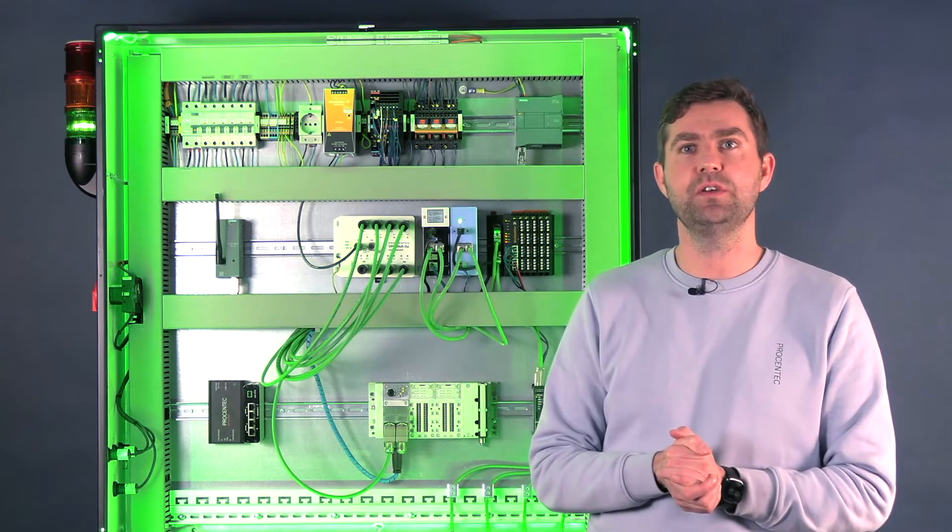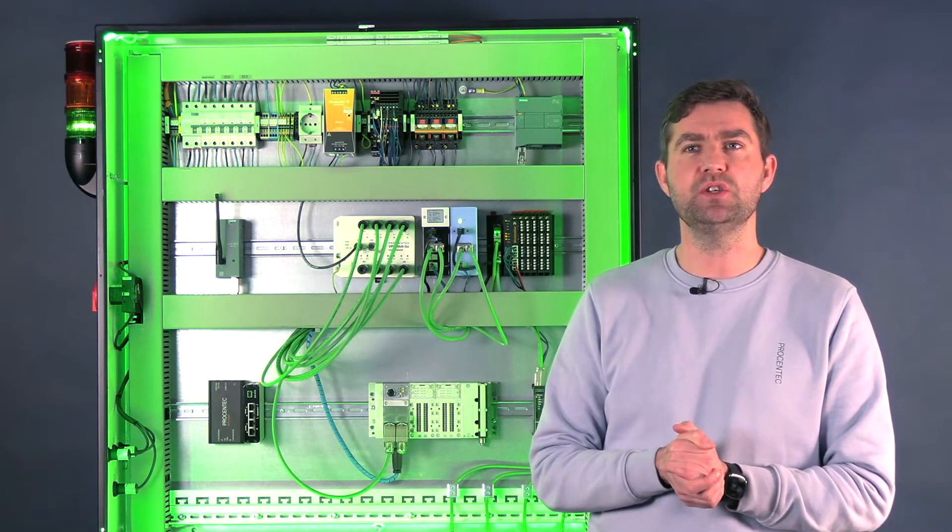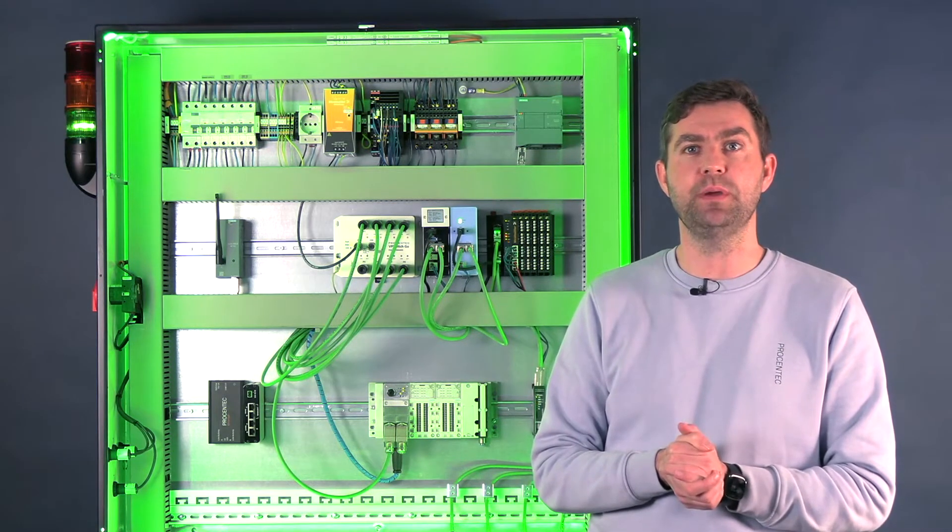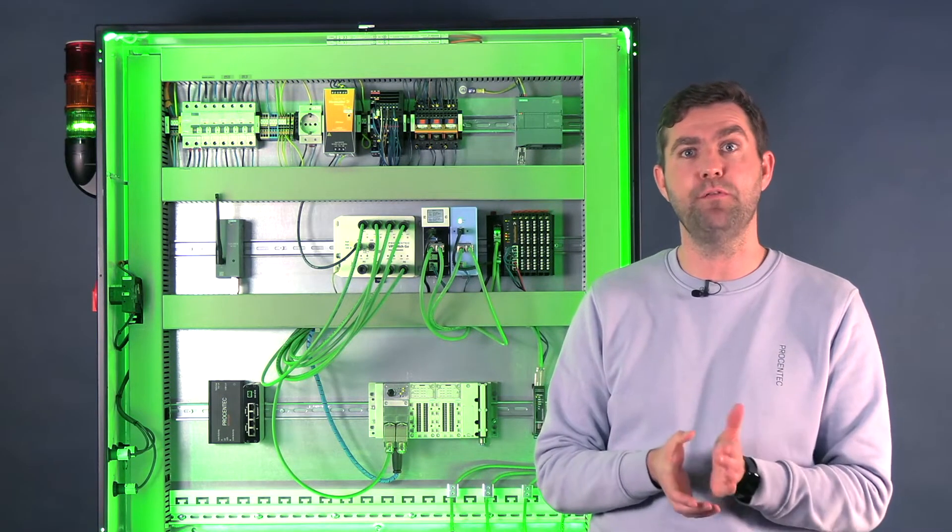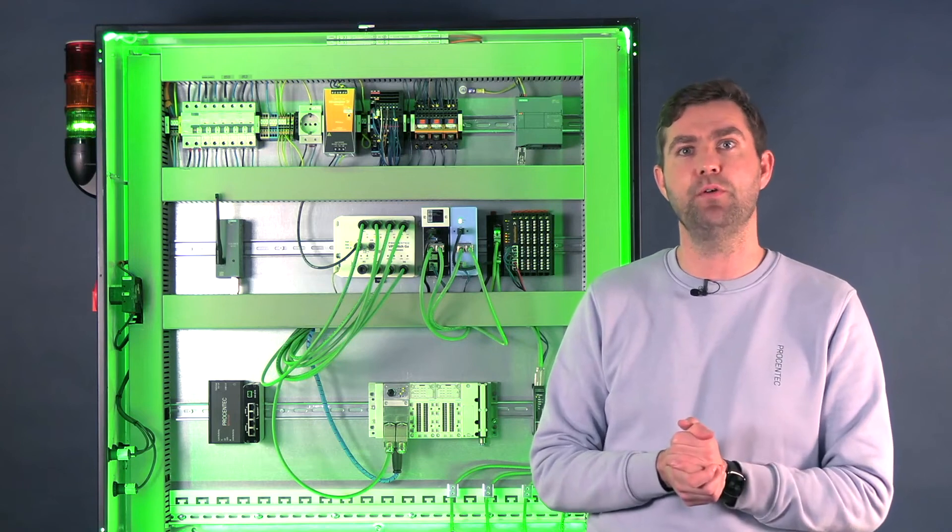Finally, we are a certified test lab, meaning that we can certify products to be a certified Profibus or a certified Profinet device.